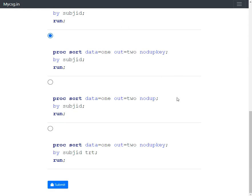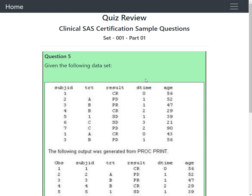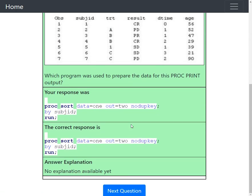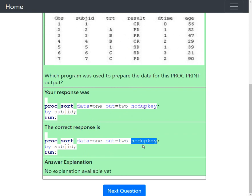The screen turned green, confirming the correct answer is option two — PROC SORT with NODUPKEY and subjid specified in the BY statement.